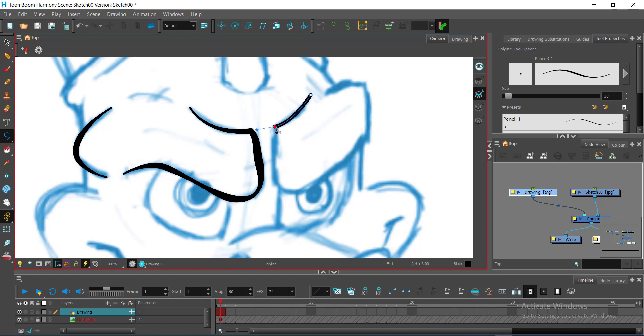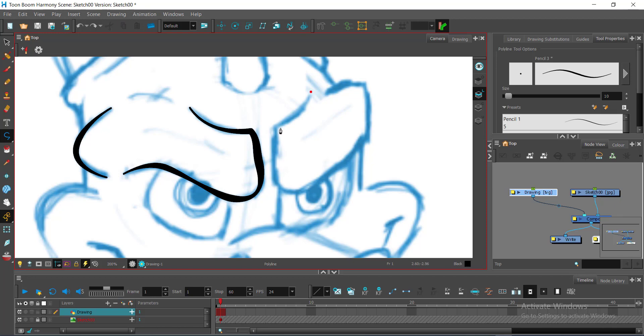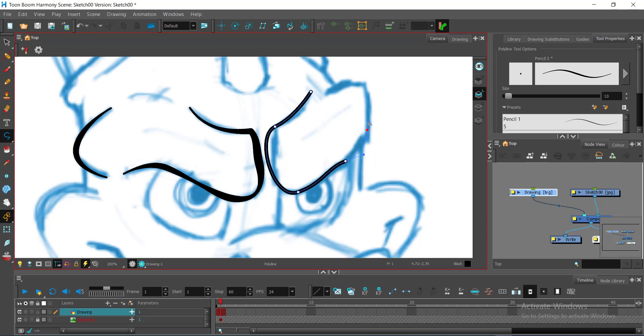Let me undo that. I would like it to be a bit continuous. Once more, just like the other side of the brow.